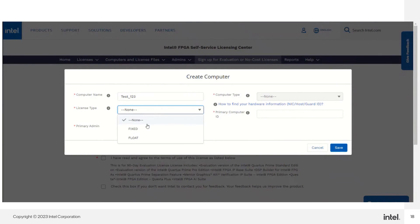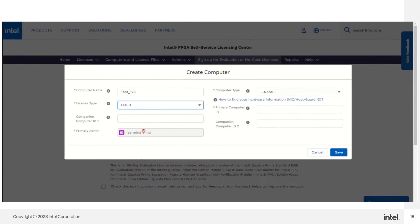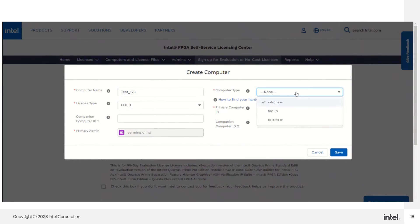The license type, I choose a fixed license. And the computer type, I choose NIC IDs.